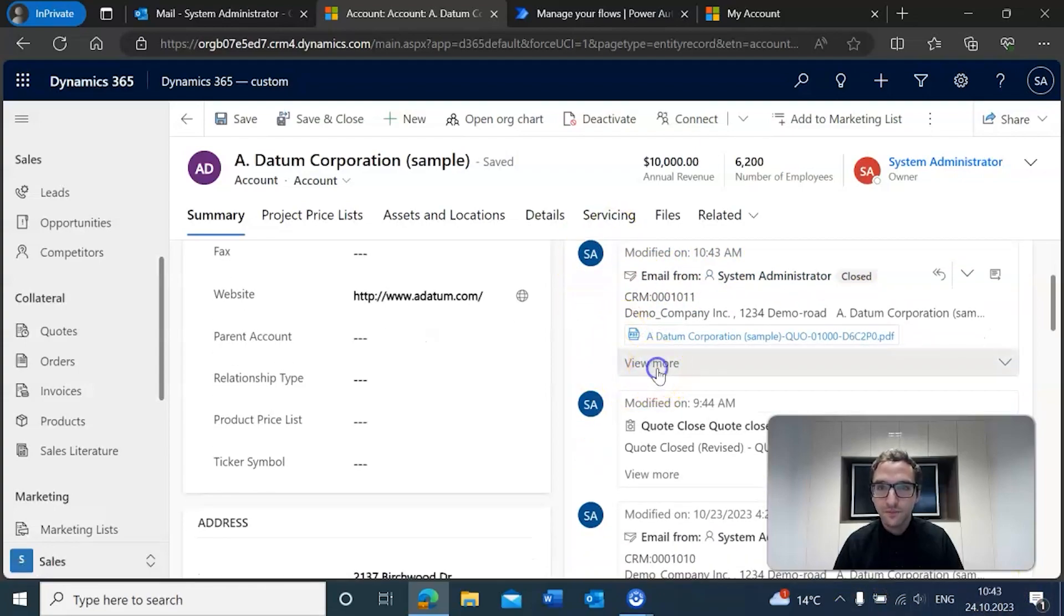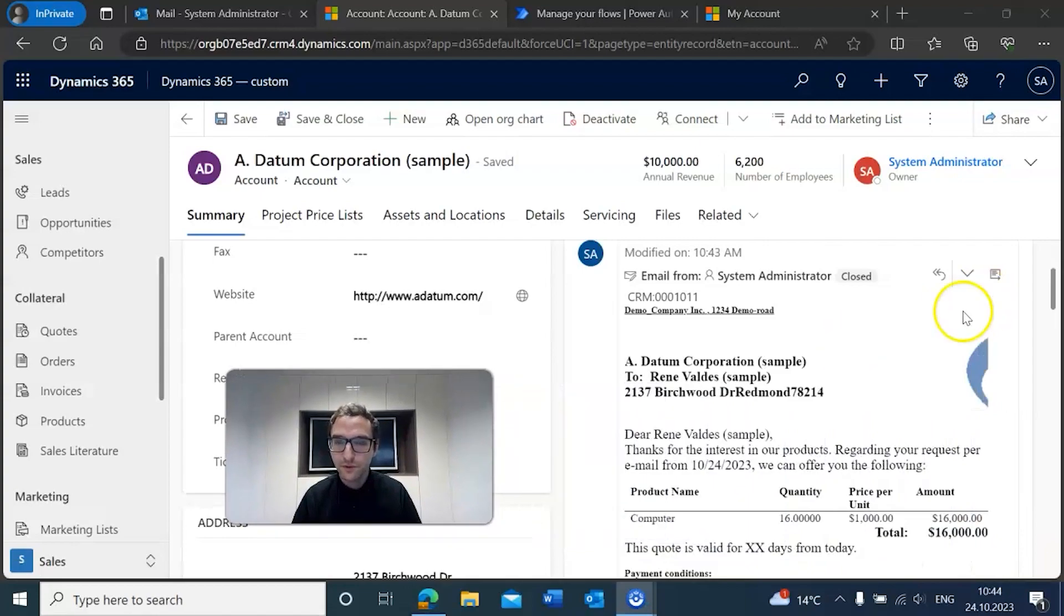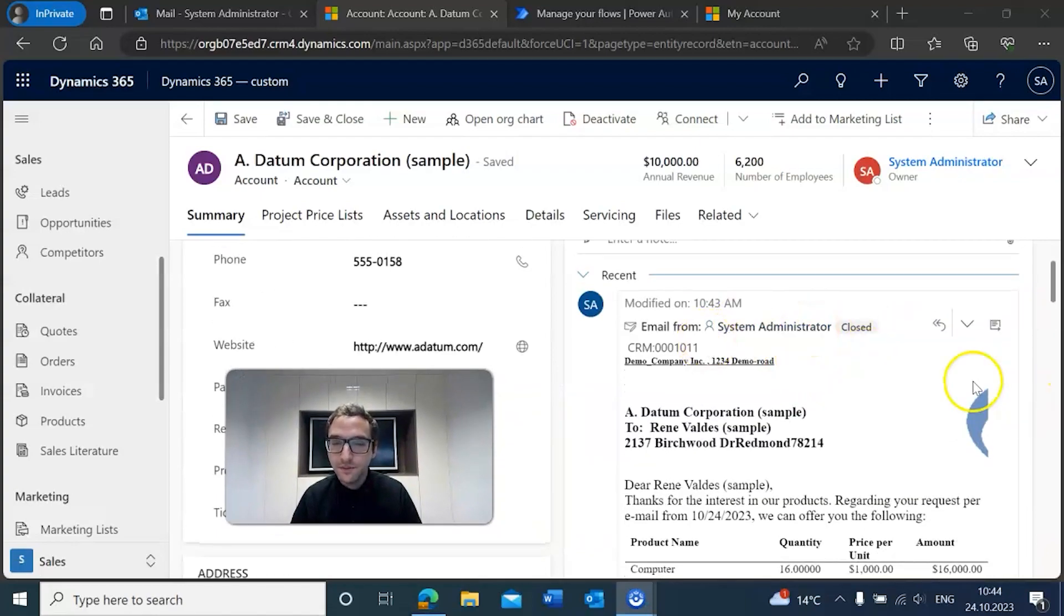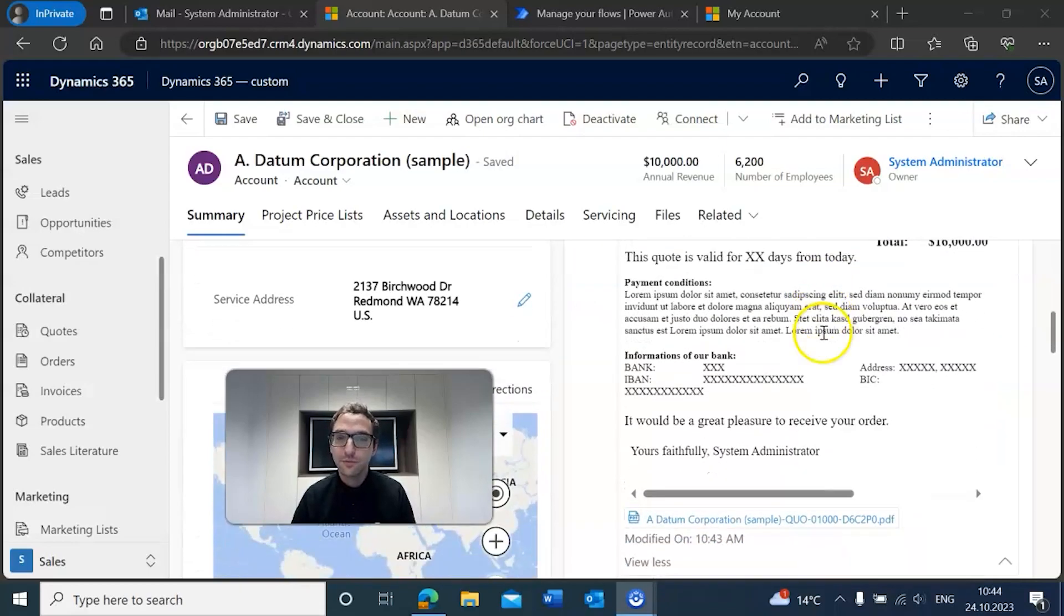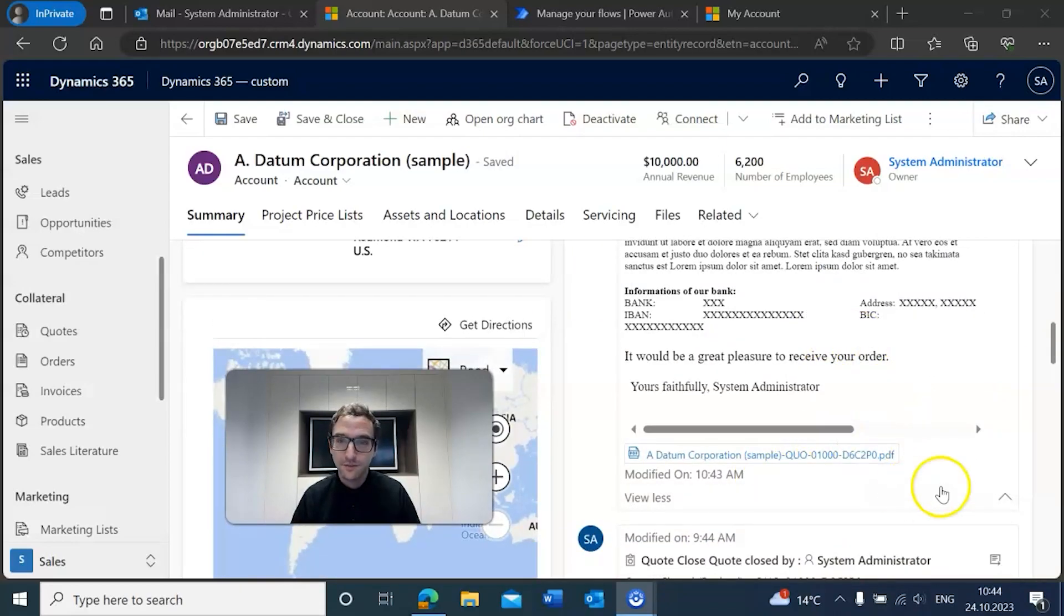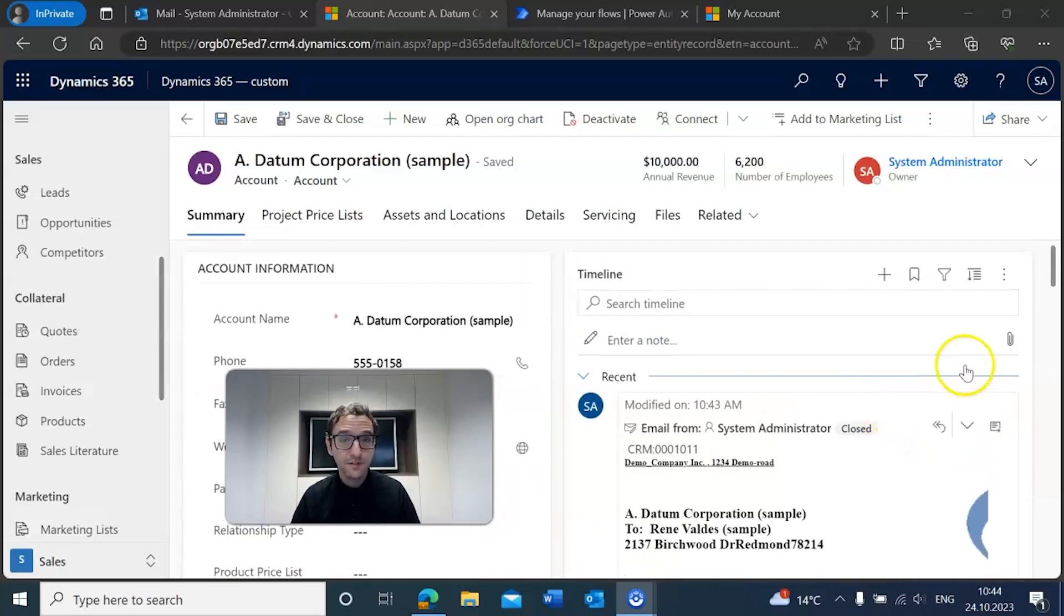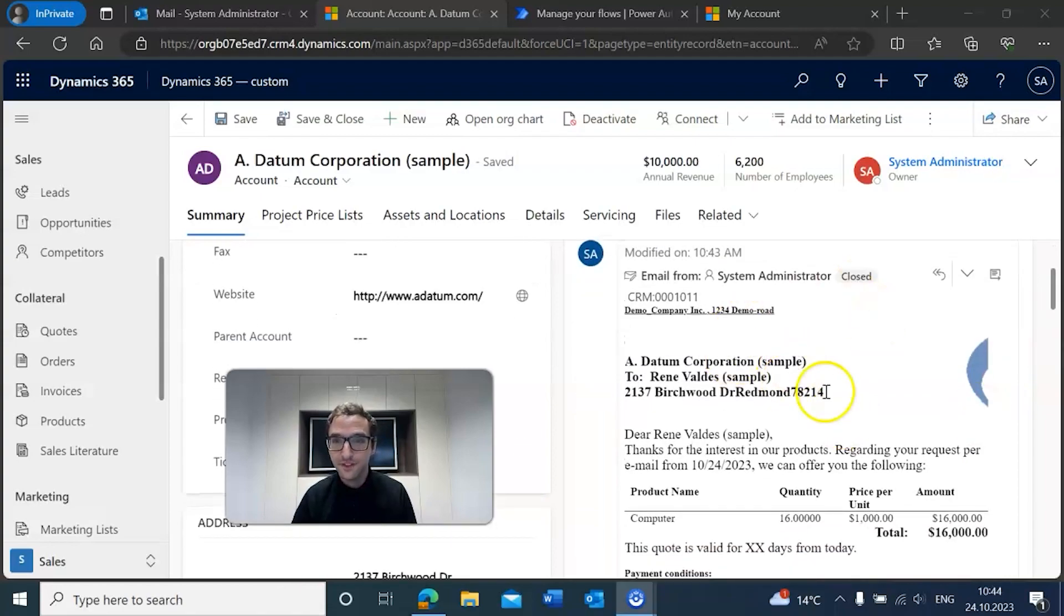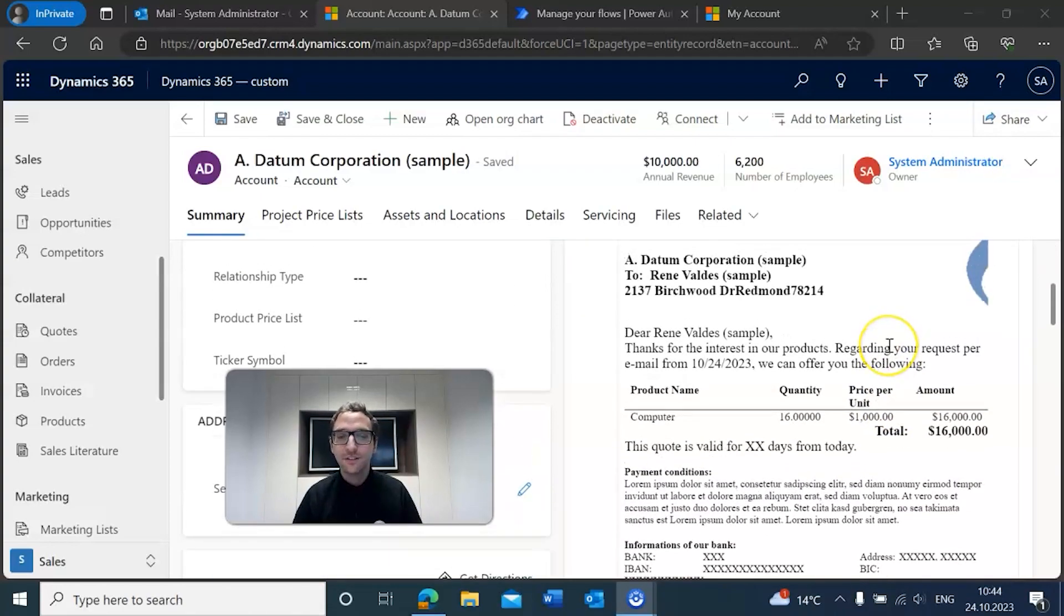You should see the email pop up on their timeline, and there we go. Modified on 10:43, which that is the time. You will see that we have the email that we just approved, the quote that we just approved along with an attachment, the PDF that we created earlier. Which means it looks like everything worked out okay. We created that flow, we approved it, we approved the quote, and we got it sent to our customer.